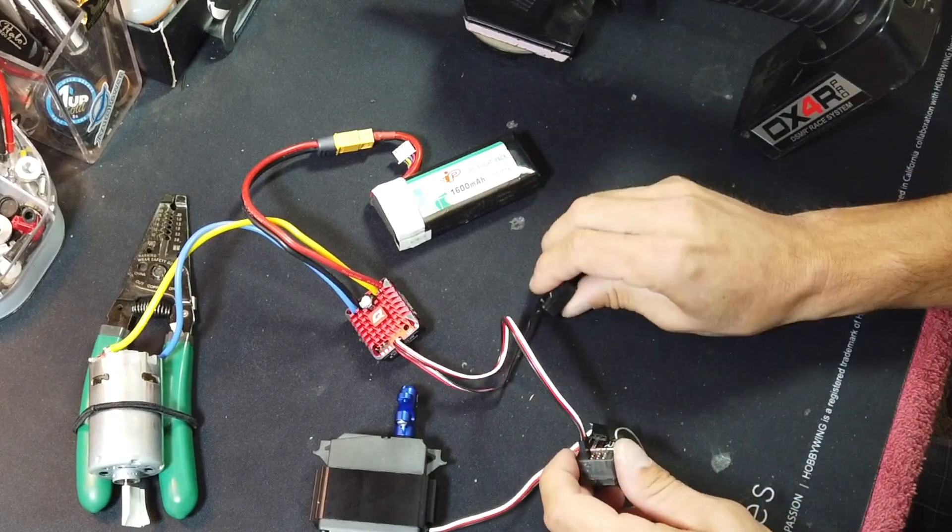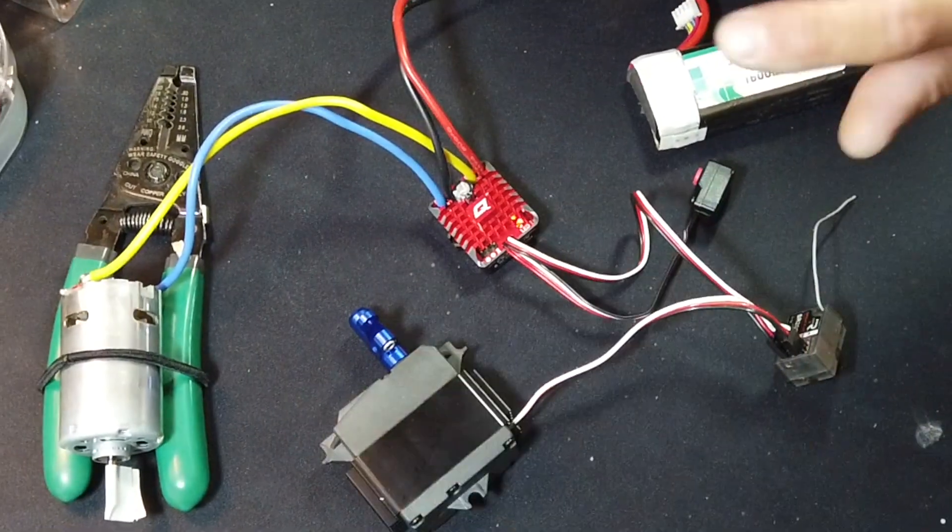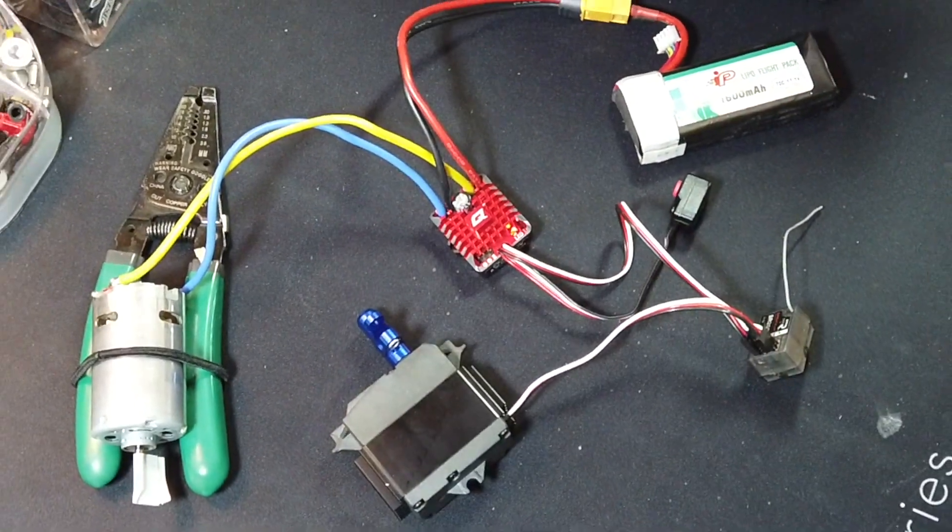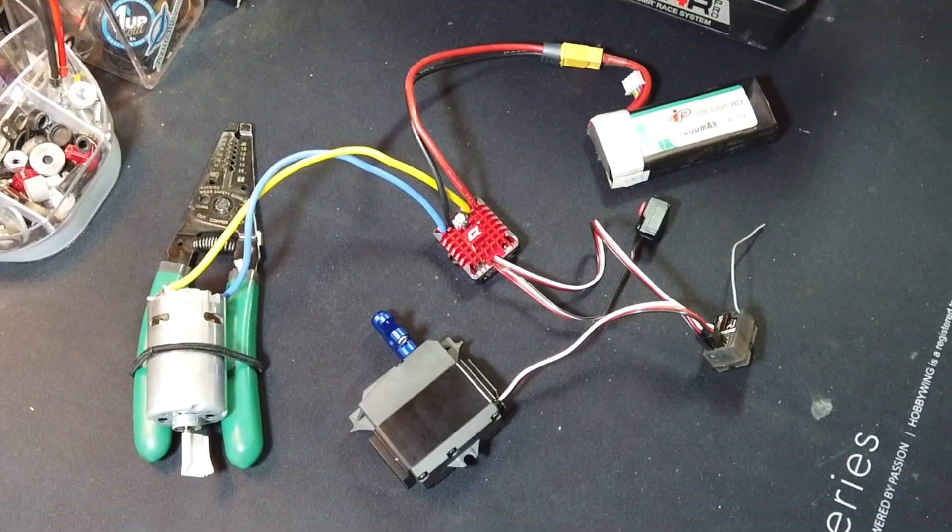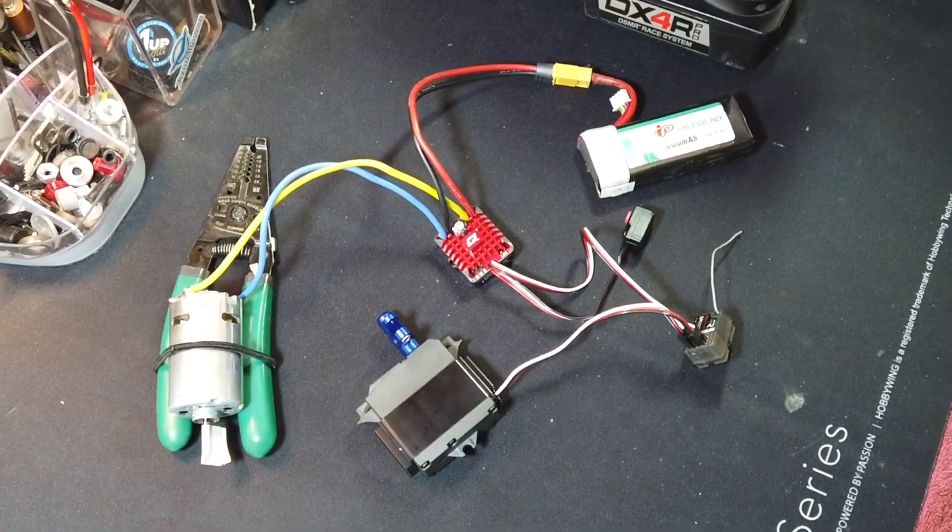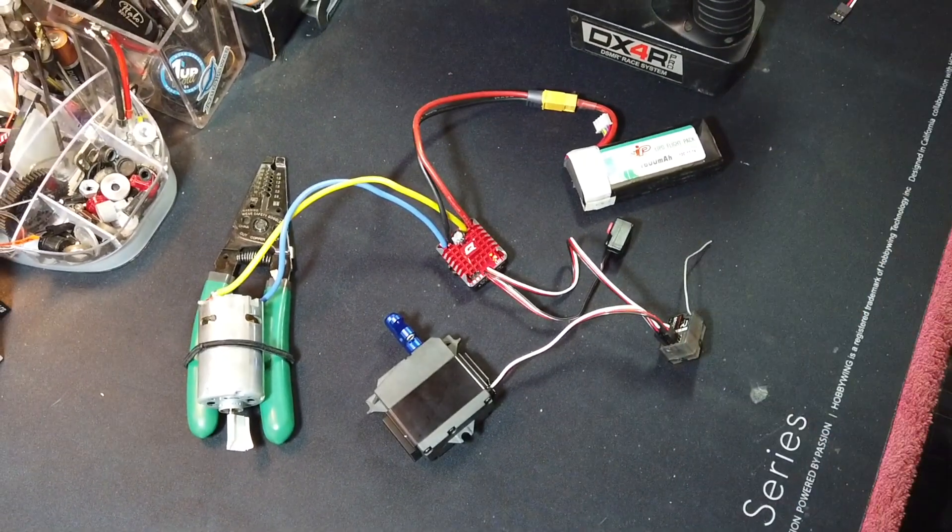So there you go, a real quick and easy servo test. If you have any questions, please drop us an email: northamerica@hobbywing.com. Thanks a lot.